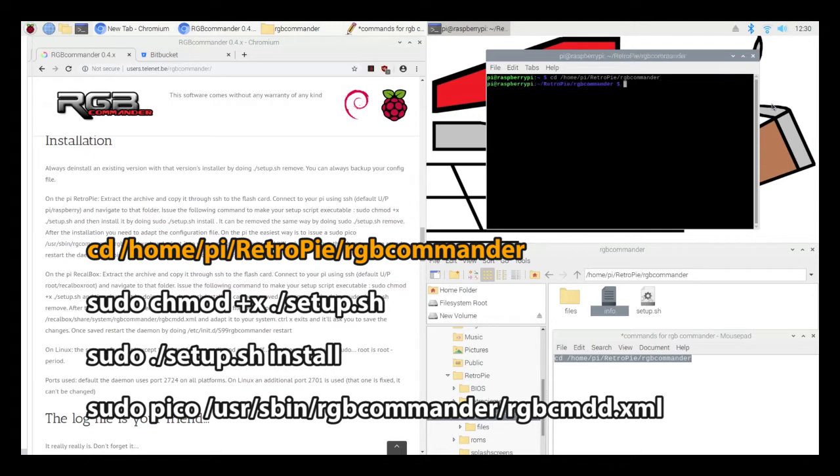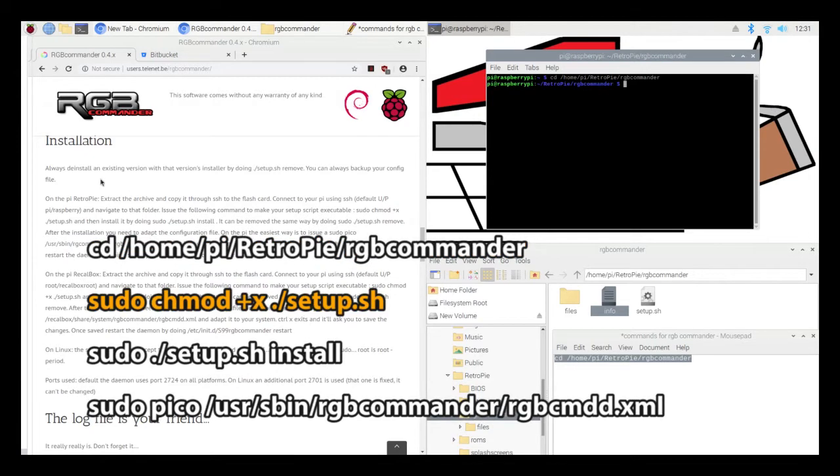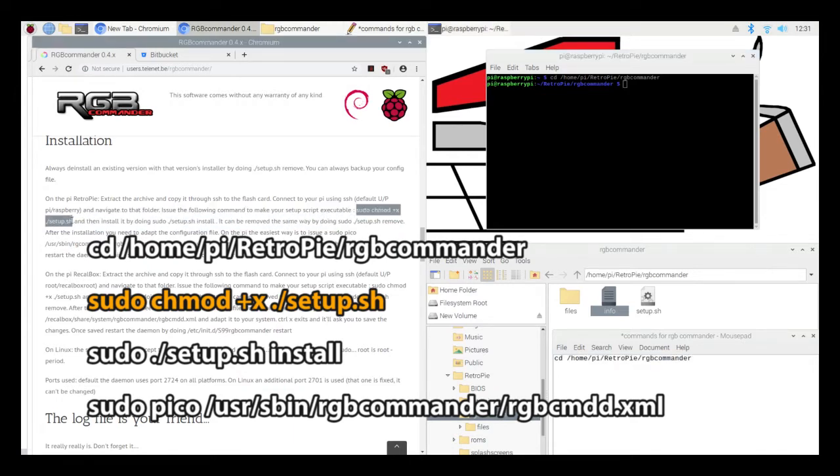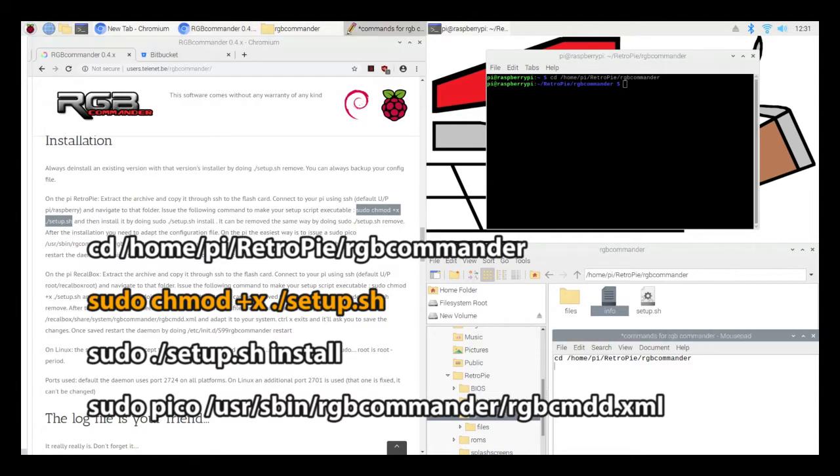And then once I'm in that directory, I'll run this command. So apparently what that did is it made my setup.sh file an executable. There's no result in the screen that tells you that this worked. I think I could right-click on the file and then see that it's an executable now.